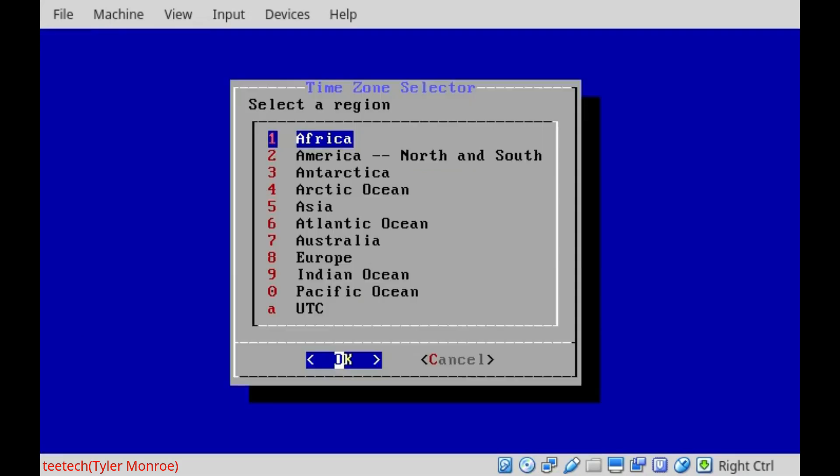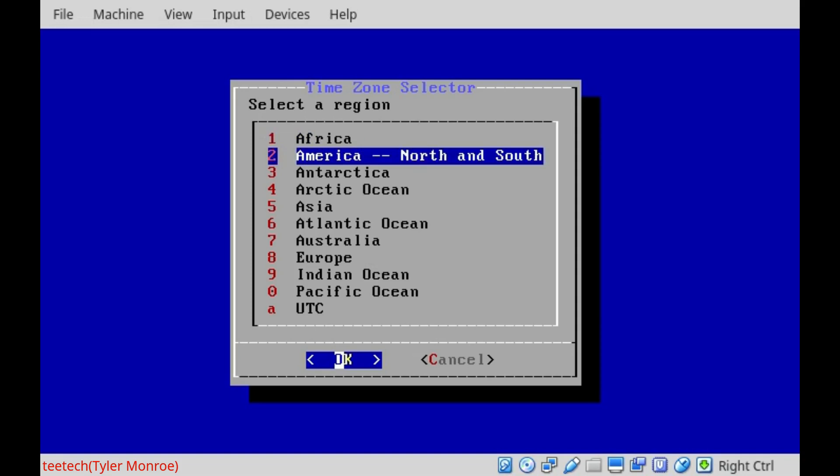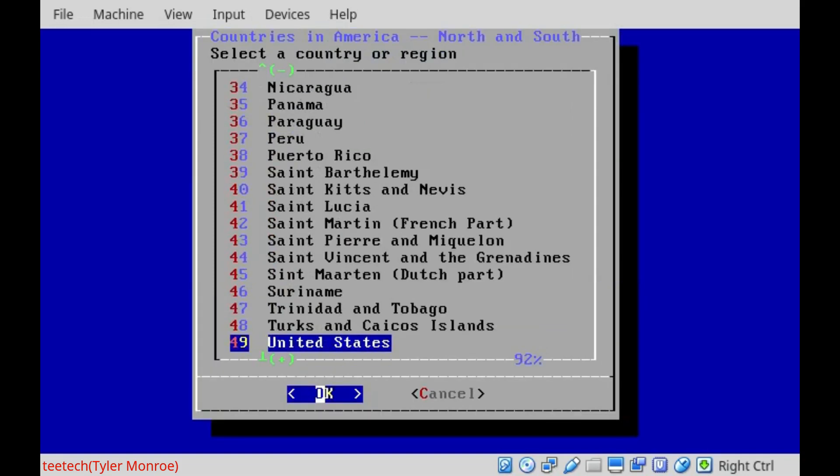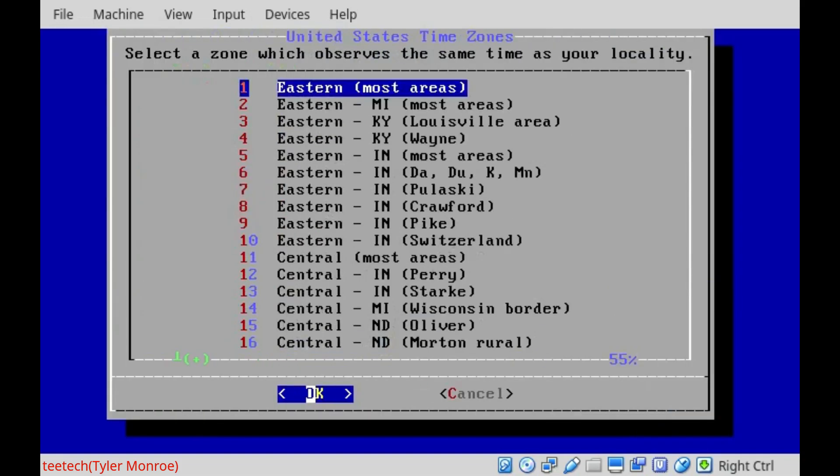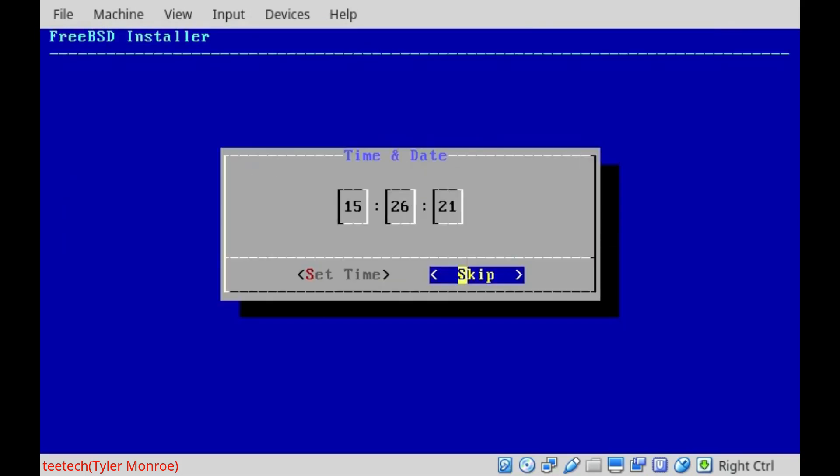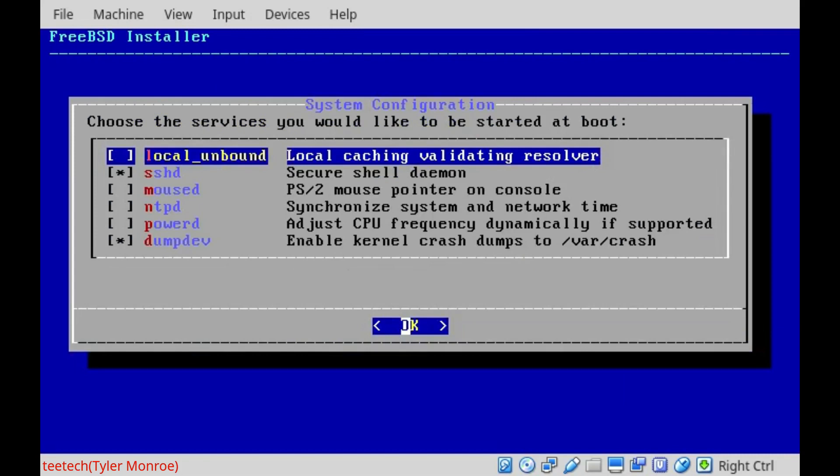We'll select our time zone. Mine is America, United States, and Eastern is fine for my time zone. And right for the date and time, we'll skip both of these. Normally we'd set them up with network time protocol afterward.